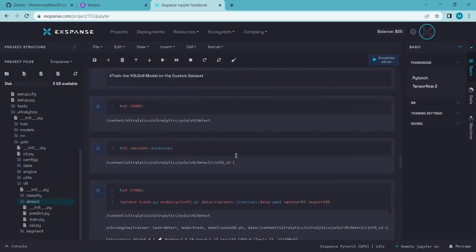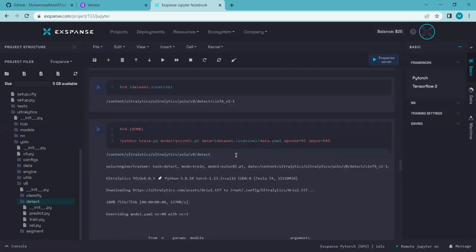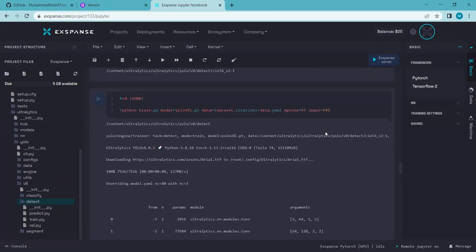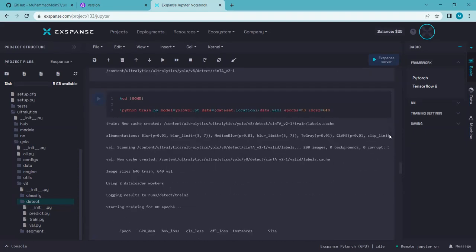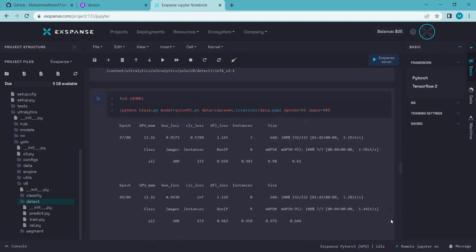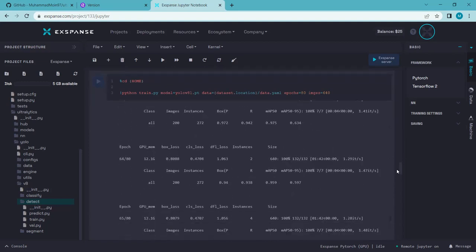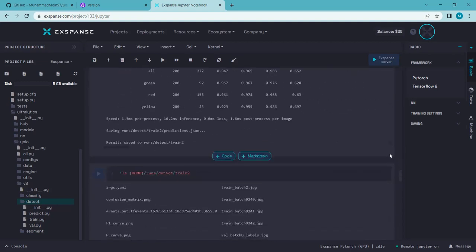In the next step, we will train — or fine-tune — our YOLO V8 model on the traffic lights dataset. After fine-tuning, we will be able to detect traffic lights and do color recognition: whether it is a green light, yellow light, or red light. I'm training the model for 80 epochs, and I have already trained it on the traffic light dataset.